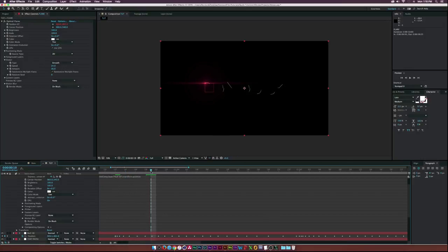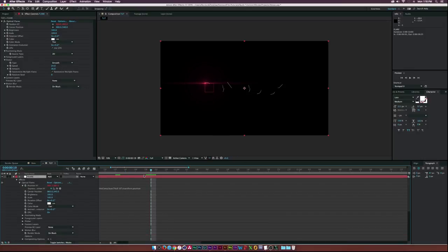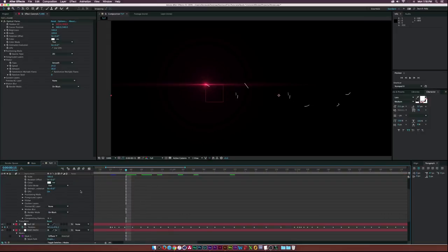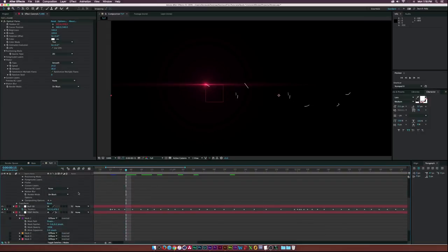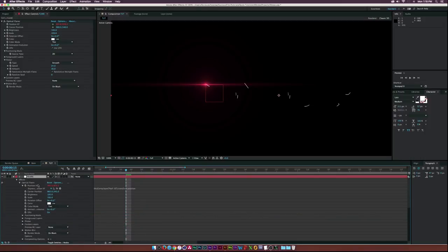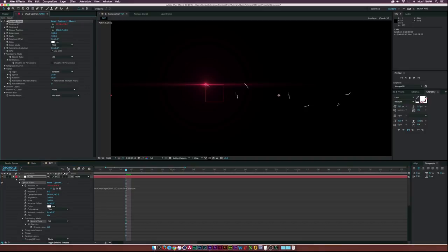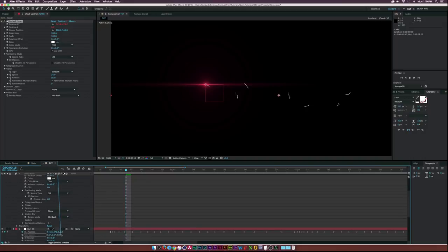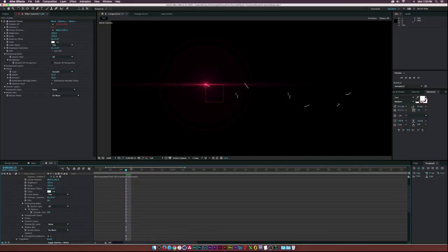To make this truly 3D, set the null to a 3D layer and also set the text path layer to 3D. For the flare layer, change the source type to 3D. Then alt-click Position Z and parent it to the Z property of the null's position. Now we have the basics of the 3D flare set up.